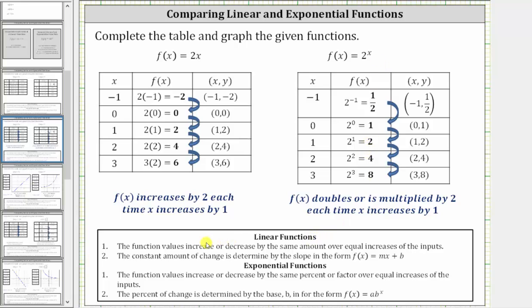So for linear functions, we can say the function values increase or decrease by the same amount over equal increases of the inputs. Again, for this function, the outputs are increasing by two each time x increases by one. And the constant amount of change is determined by the slope in the form f(x) = mx + b. Notice our slope here is two.